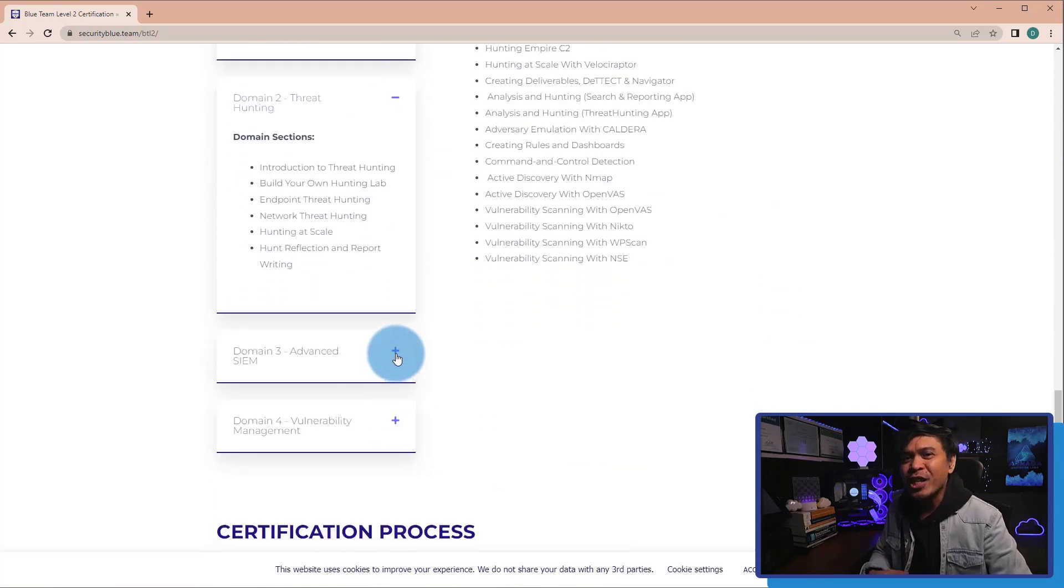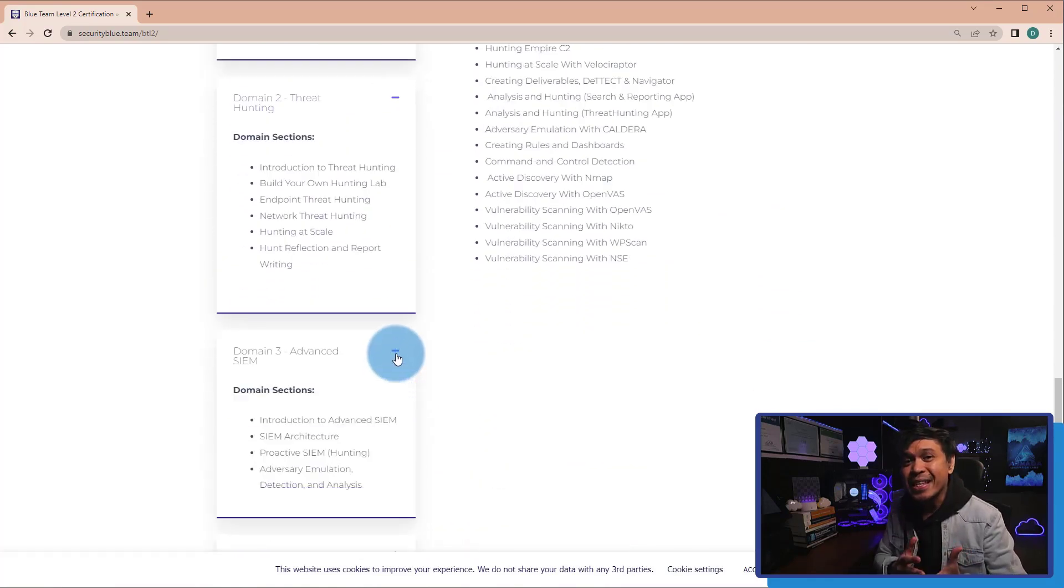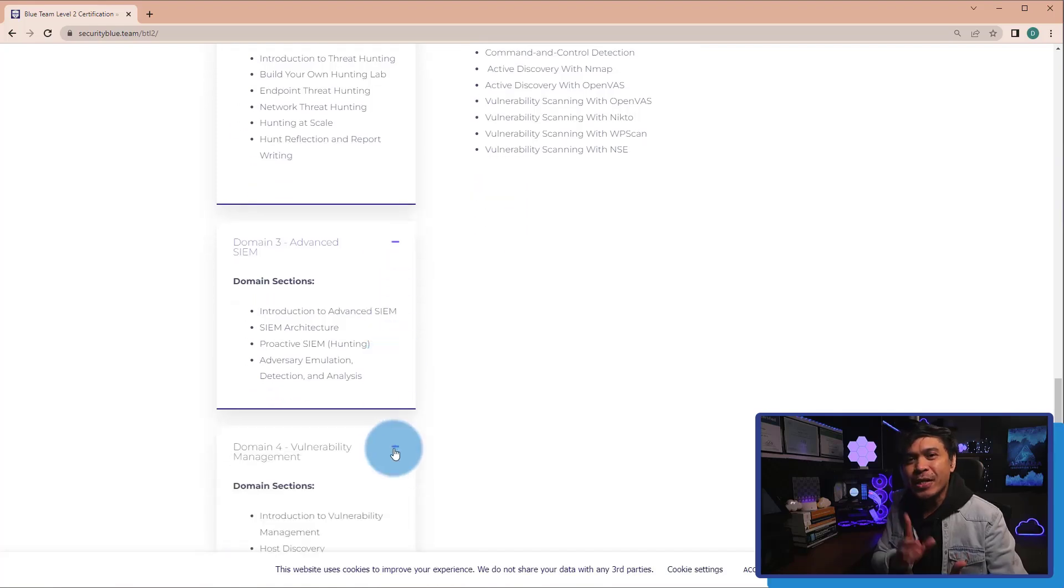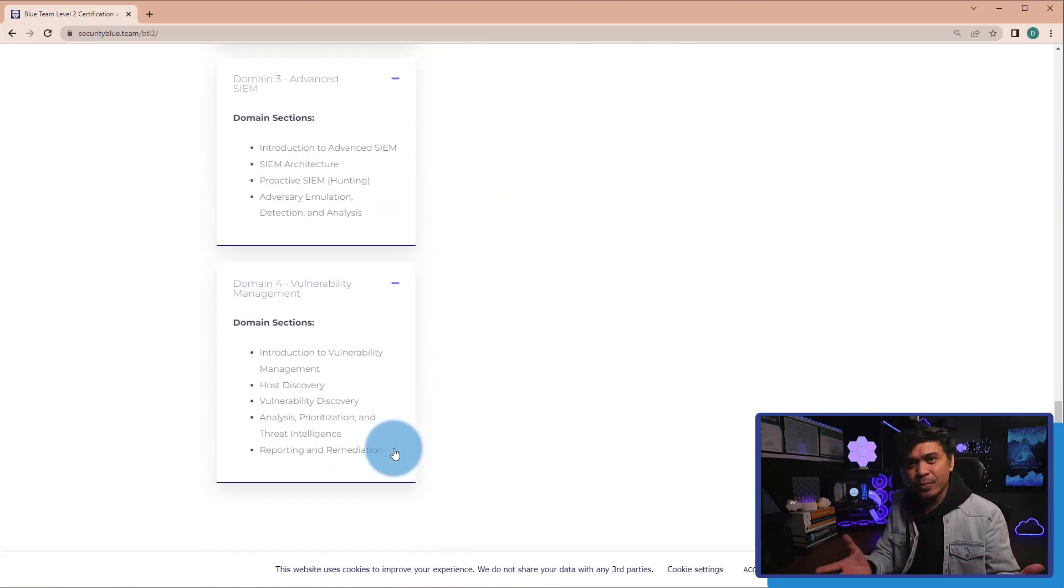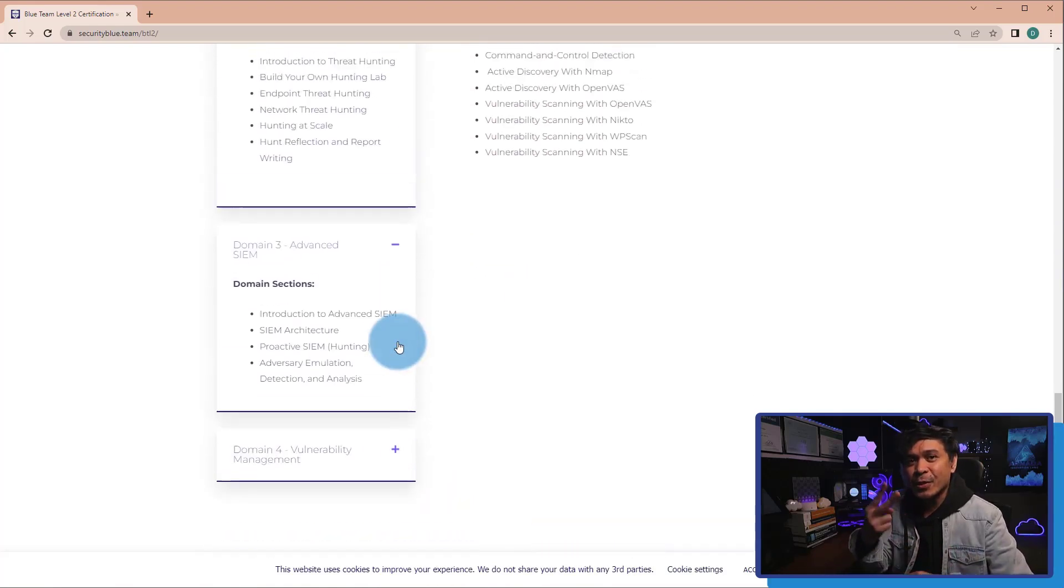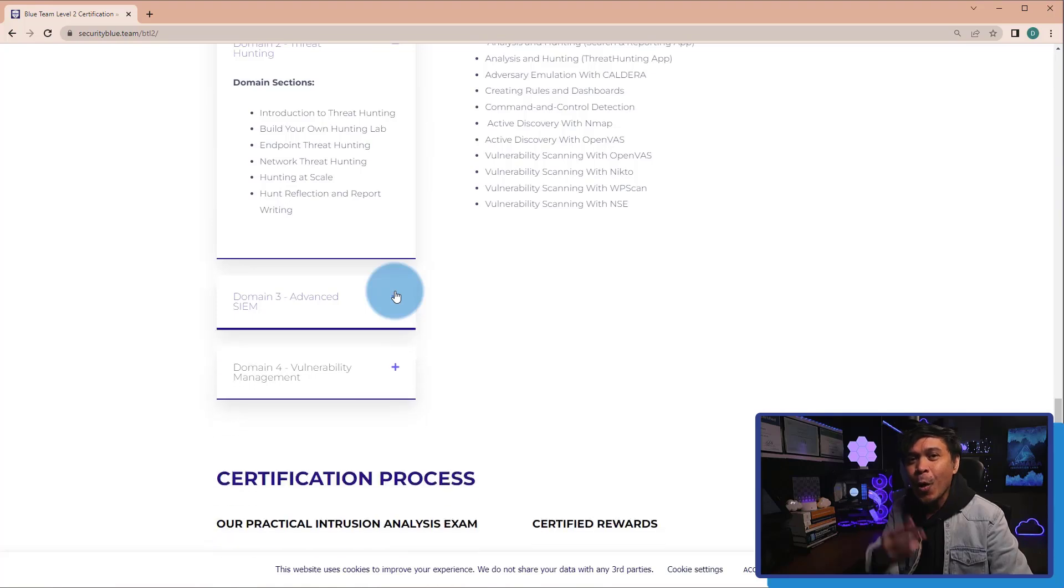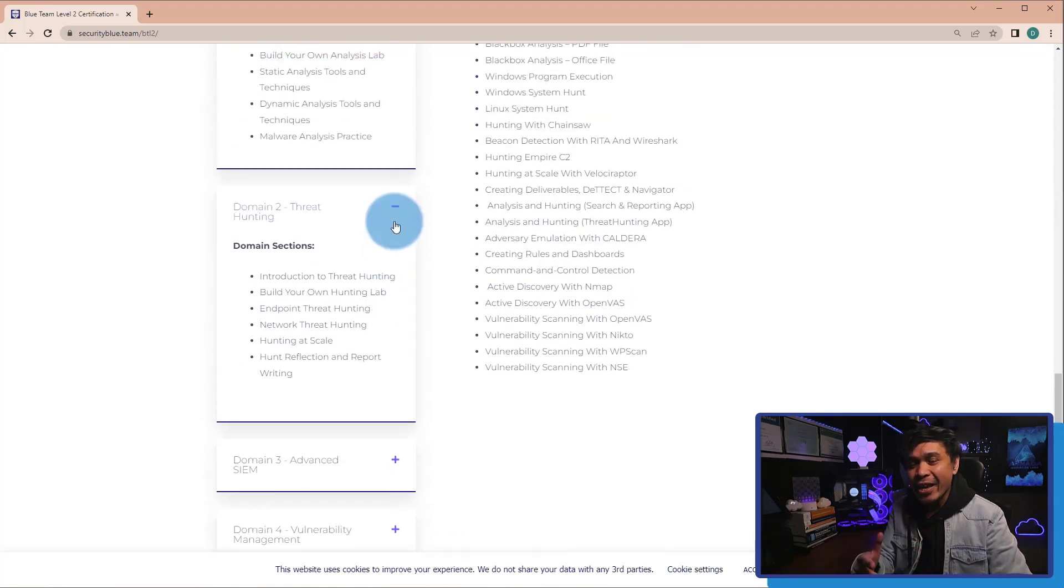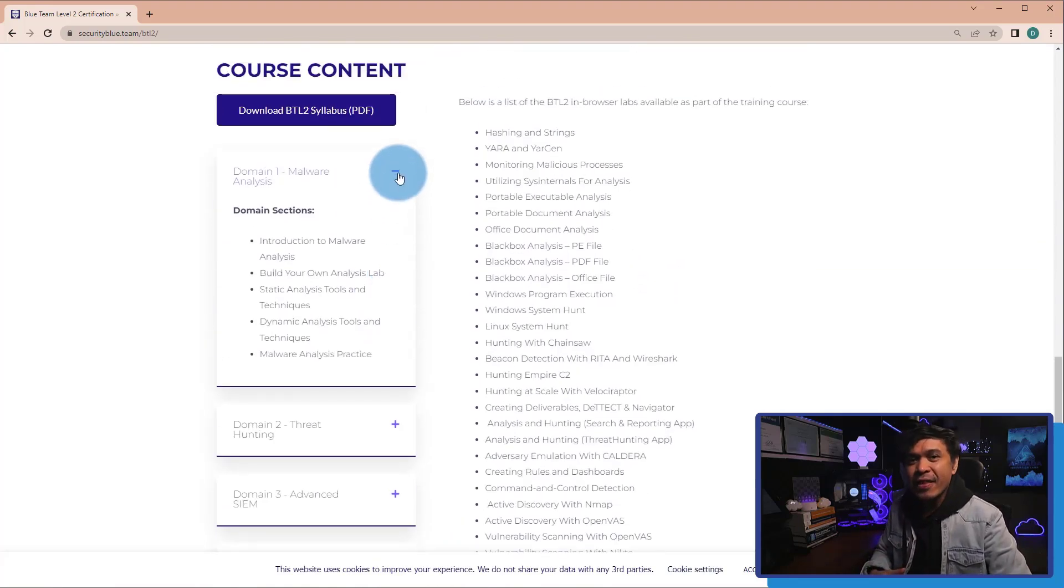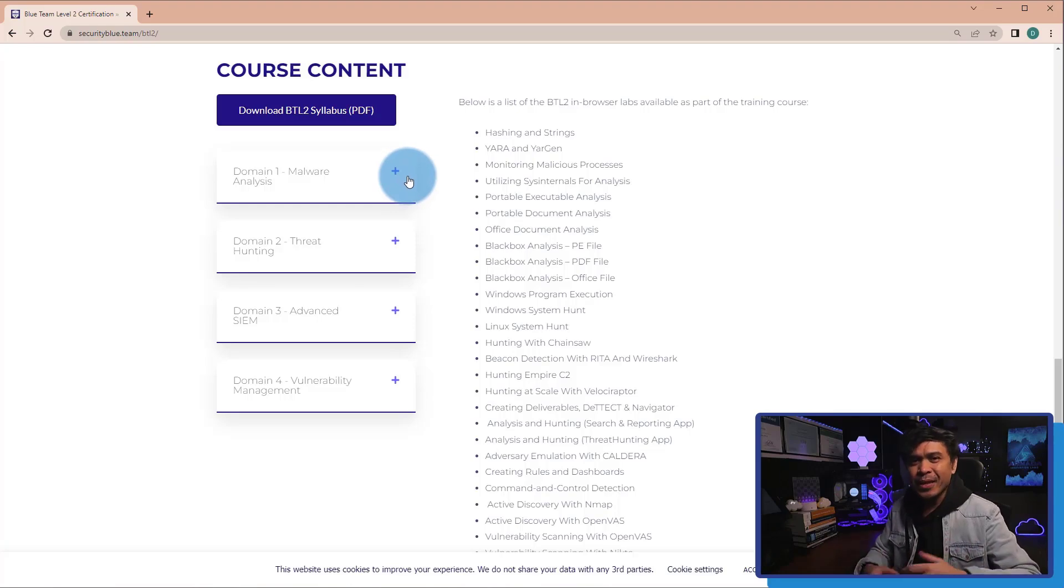But my question is, with this money, wonder what is more valuable? Certified Blue Team Level 2, or OSDA, Offensive Security Defense Analysis.